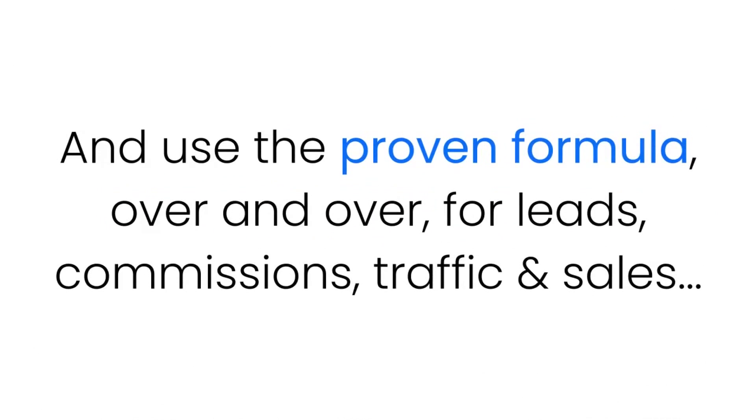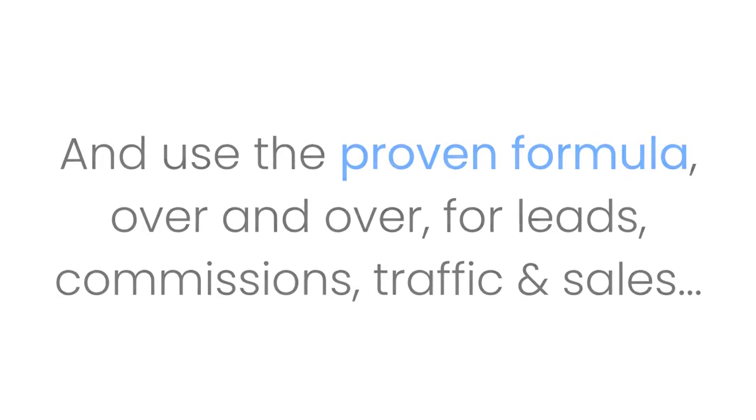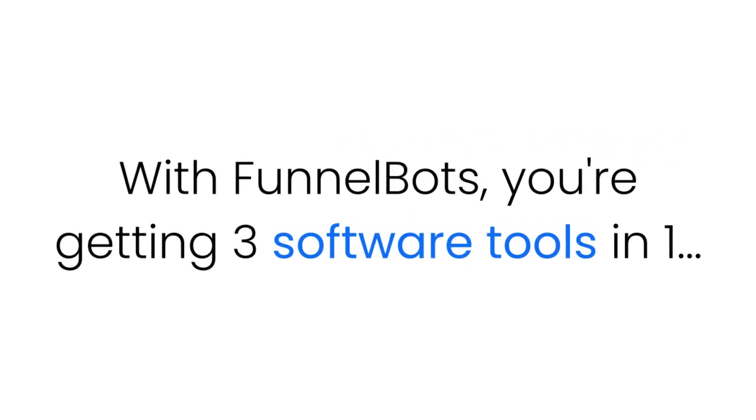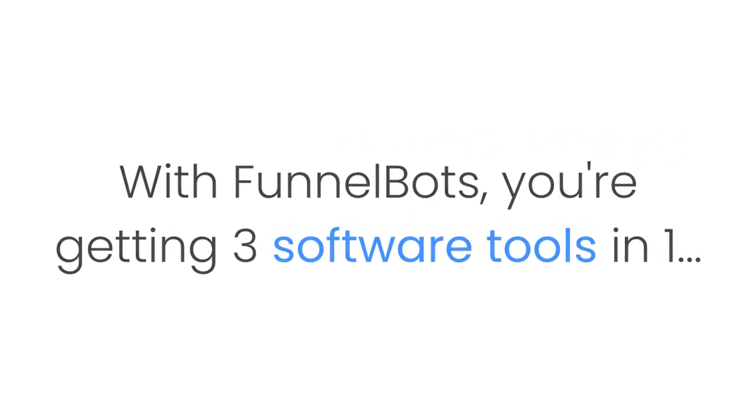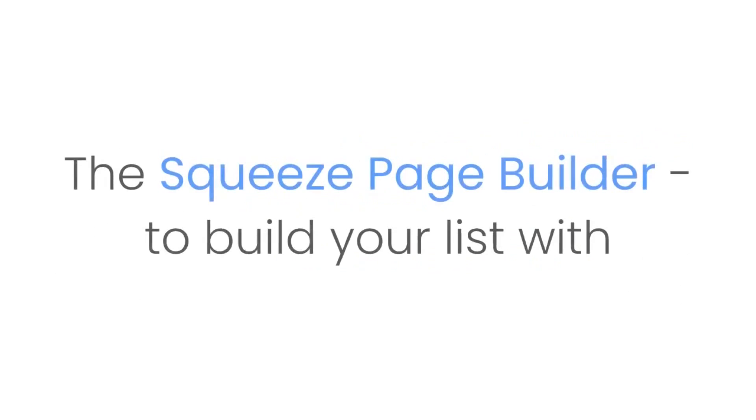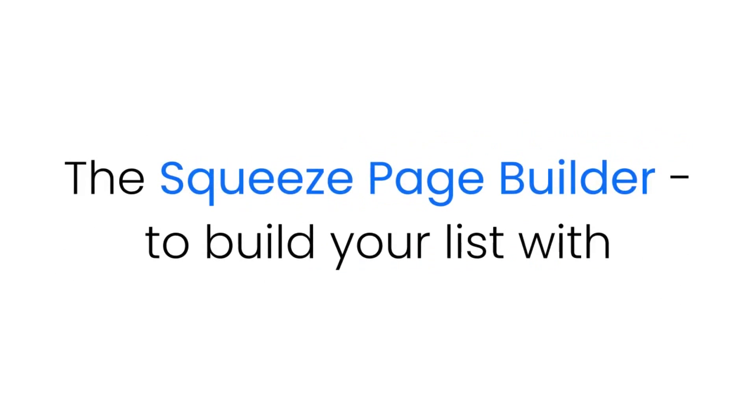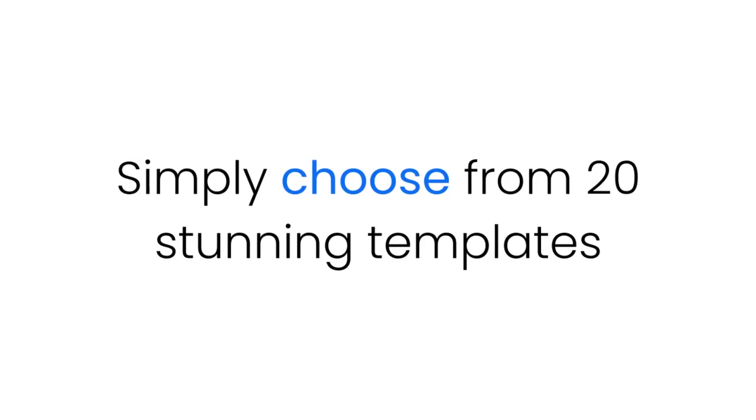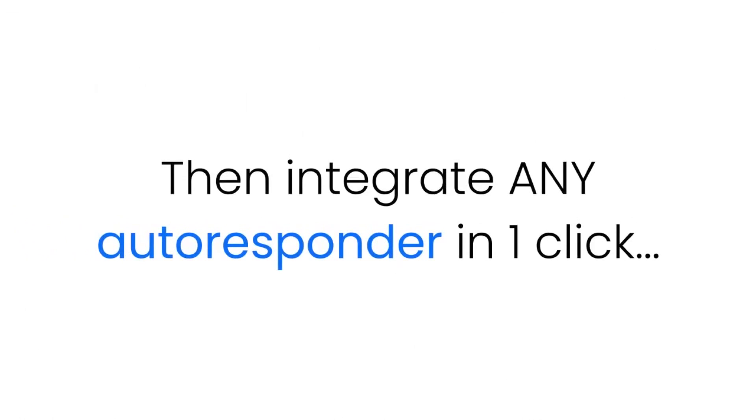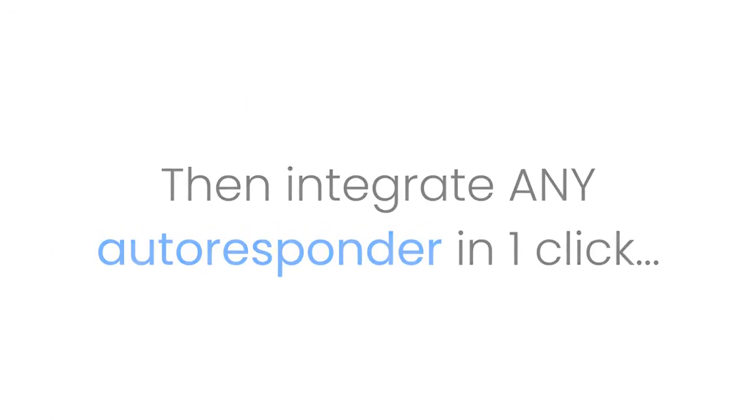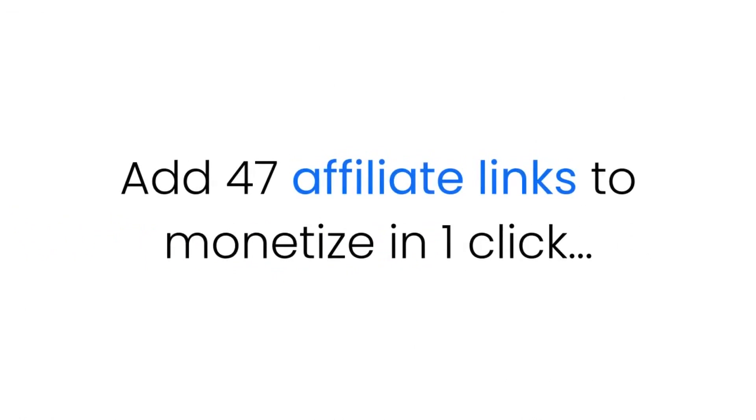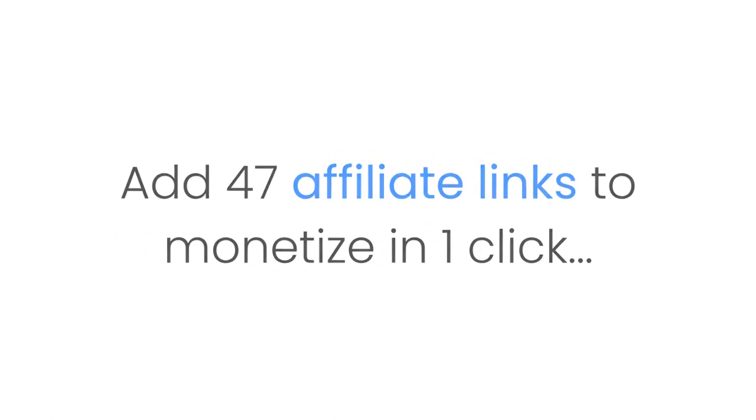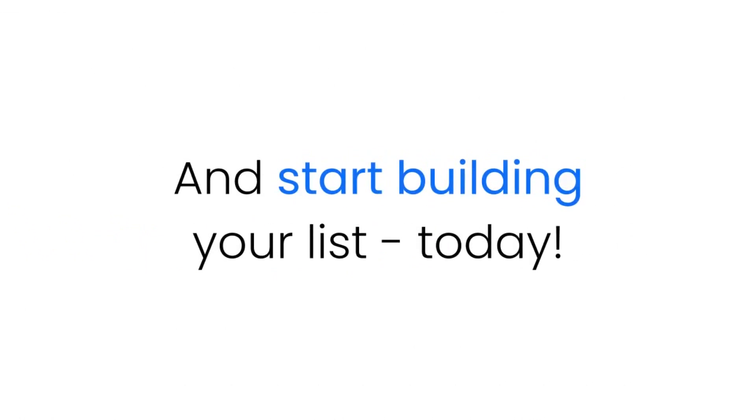With Funnel Bots, you're getting three software tools in one. Software number one: The squeeze page builder to build your own list. Simply choose from 47 stunning templates, then integrate any autoresponder in one click, add 30 affiliate links to monetize in one click, and start building your list today.